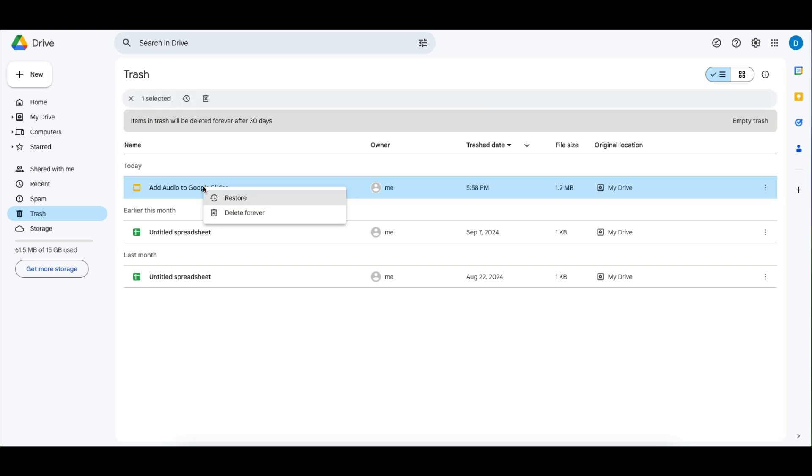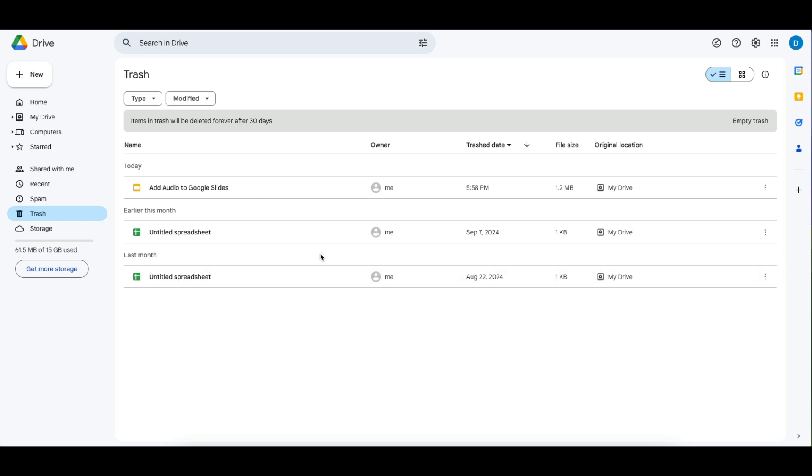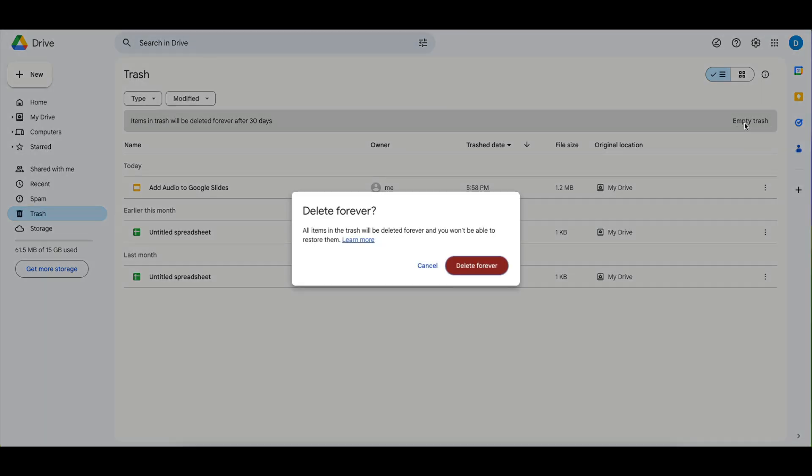select to get rid of that file individually which will delete it forever, or to empty all of the files in your trash by selecting empty trash in the upper right hand corner. Please note that once you do this that file will be deleted forever.